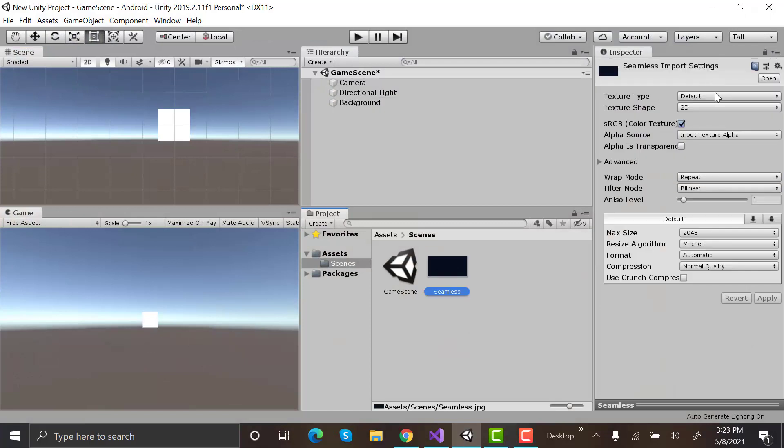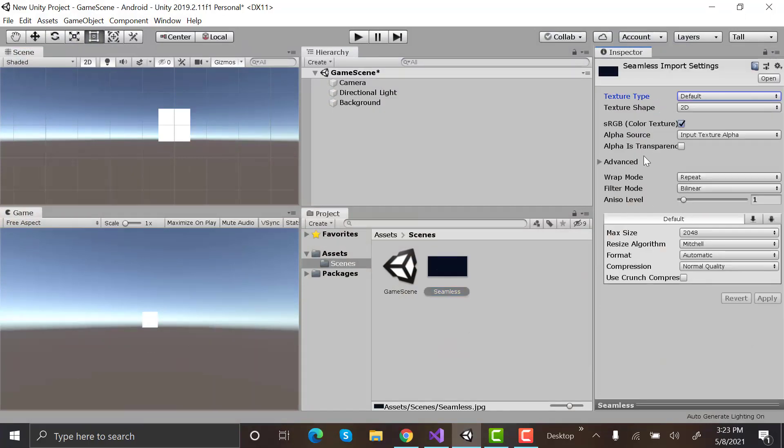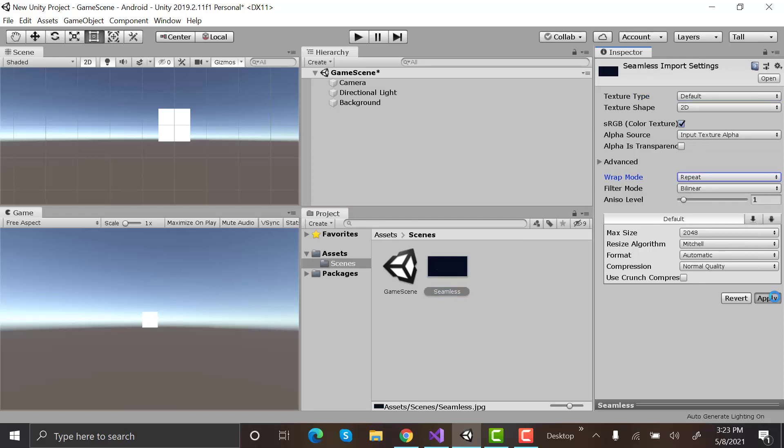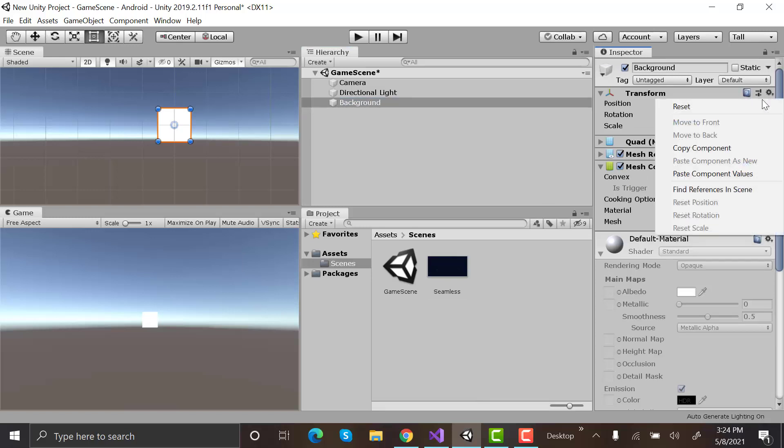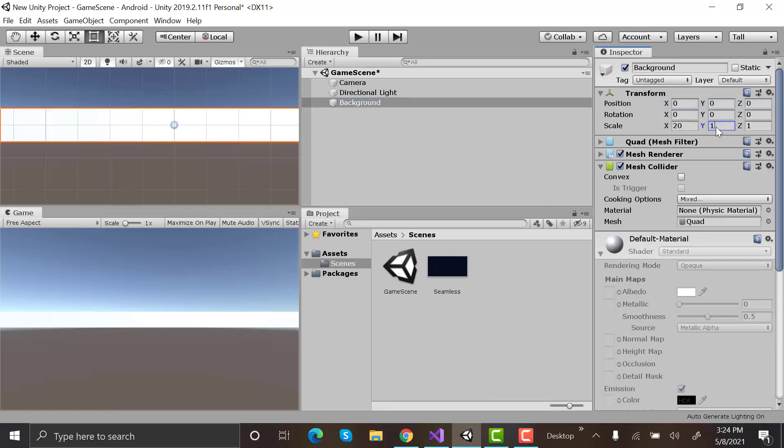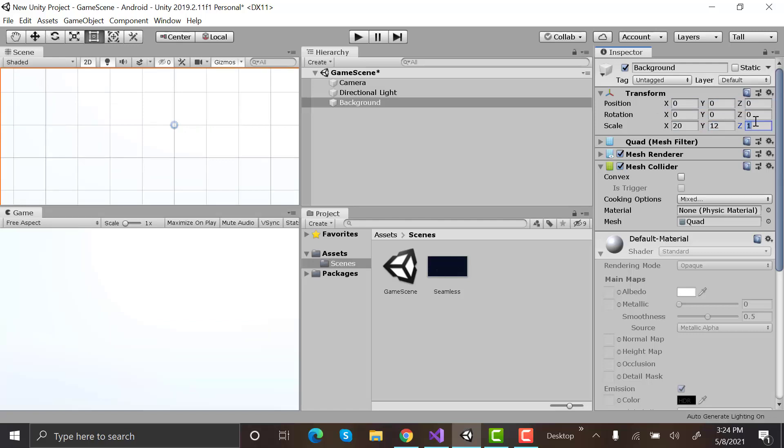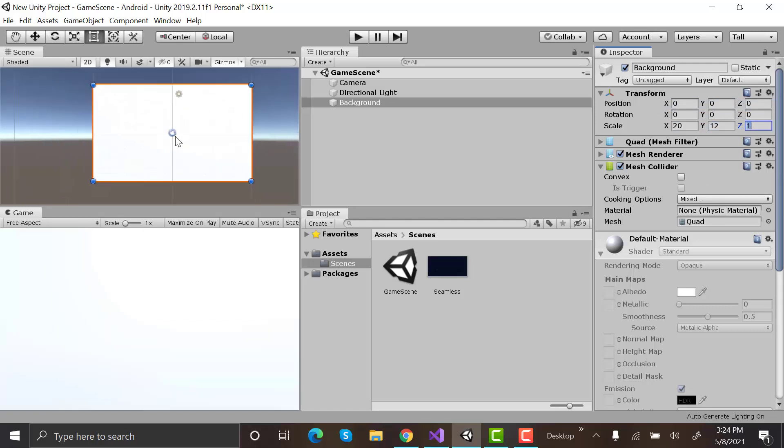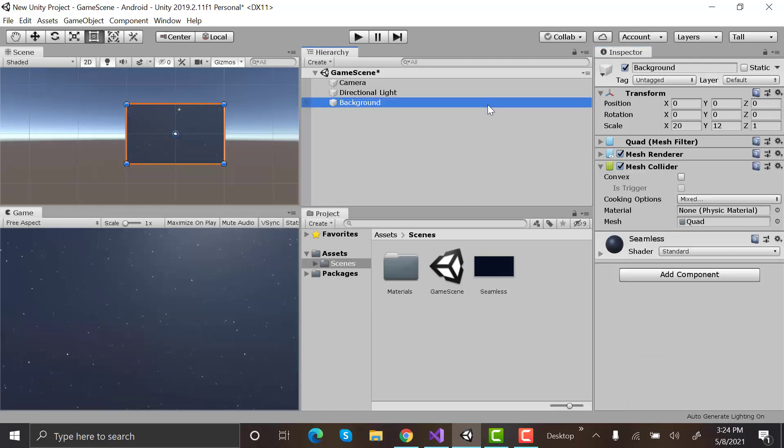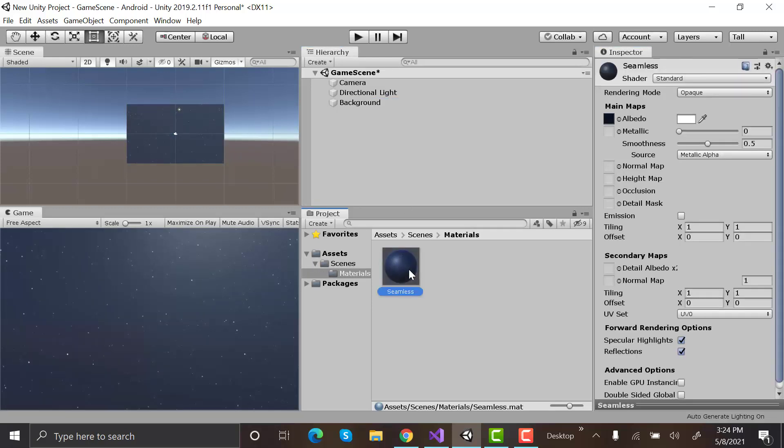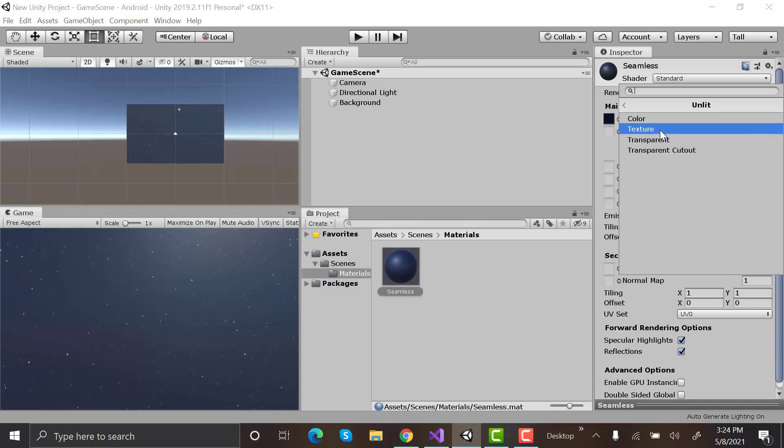Change its texture mode default and set its wrap mode to repeat. Hit apply. Reset its position. Change its scale to 20, 12, 1. Now, select the background image and drag and drop it to the background. A new material folder is created. Select the material in it. Change its shader to standard, unlit, texture.